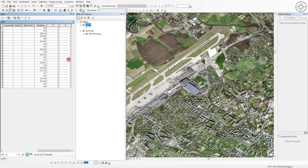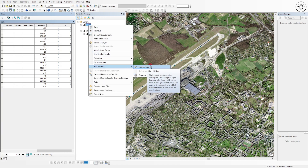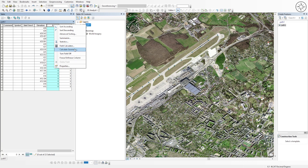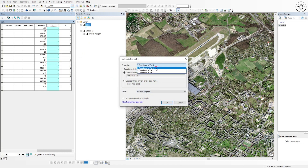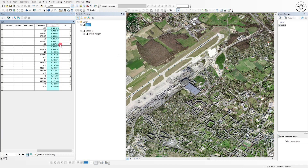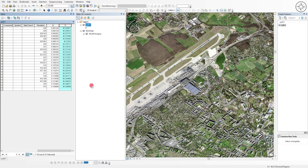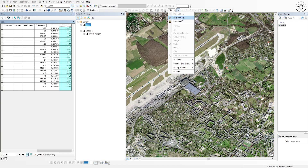Now we have our X and Y columns. To calculate the coordinates, right-click on the shapefile, click Edit Features, then Start Editing. In the attribute table, right-click on the X column and click Calculate Geometry, set it to X Coordinates, and click OK. Do the same for Y — click Calculate Geometry, choose Y Coordinates of Point, and click OK. Then go to Editor and click Save Edits, then Stop Editing.